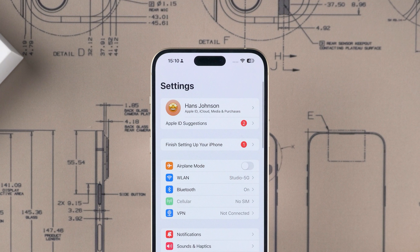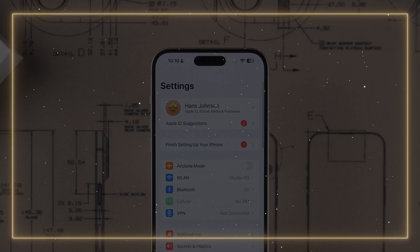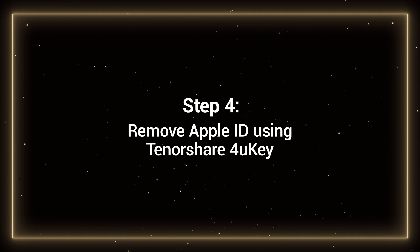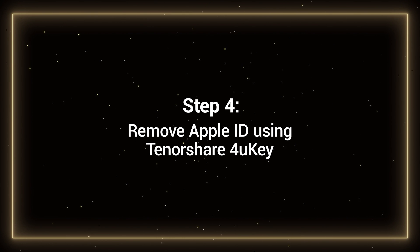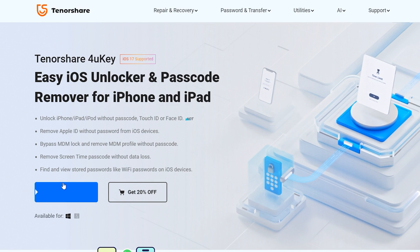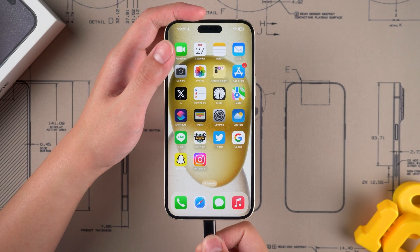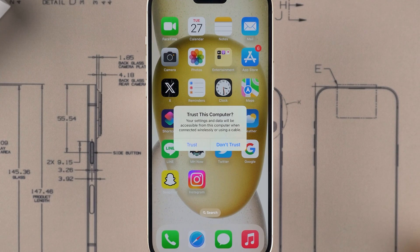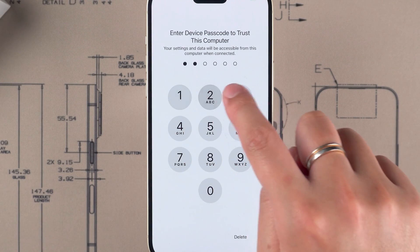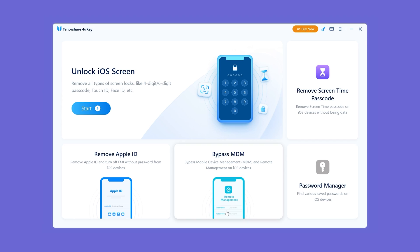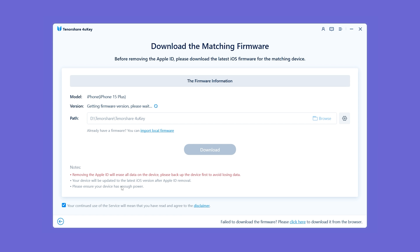Method 4: Remove Apple ID using Tenorshare 4uKey. Download it from the link described below the video. Connect your device to your computer — a 'Trust This Computer' prompt may pop up. Tap Trust and enter your device password. Launch 4uKey on your desktop and select Remove Apple ID. 4uKey will detect your device and provide the latest version of iOS firmware for download.